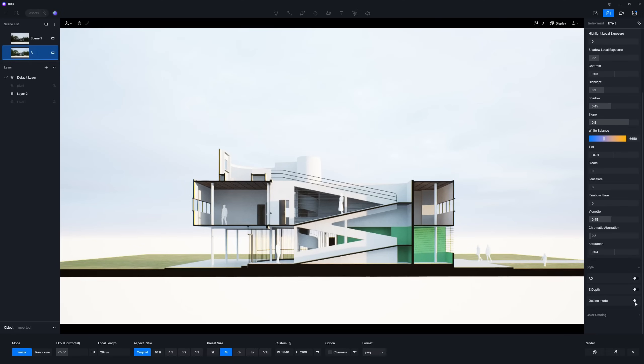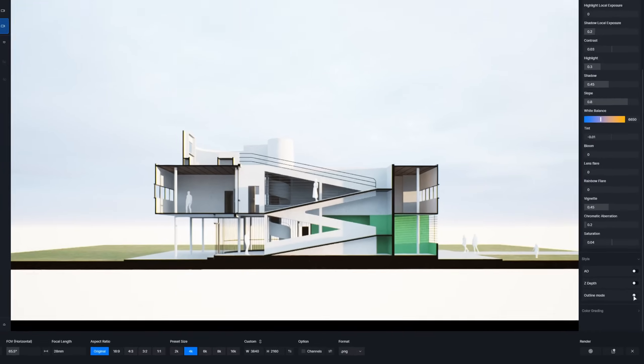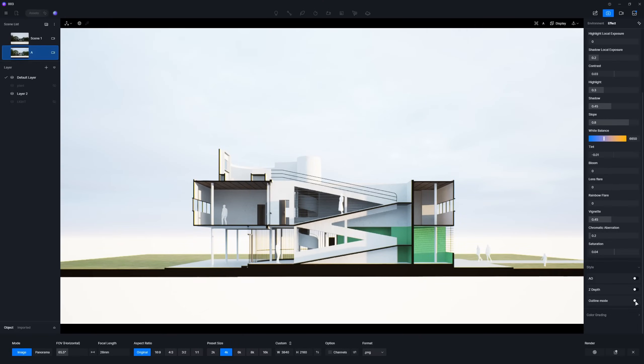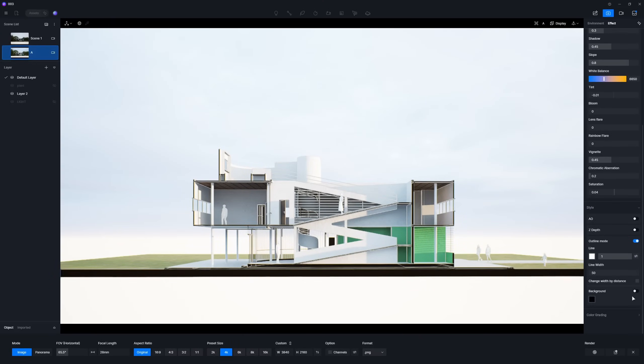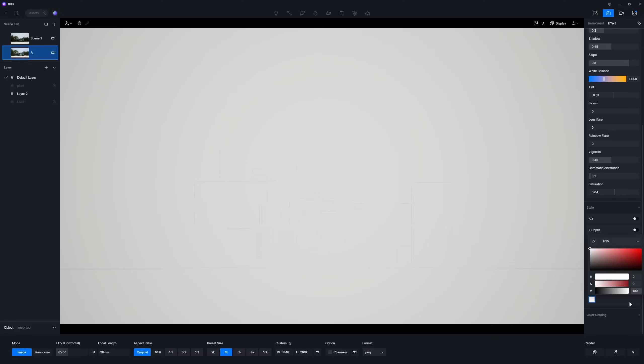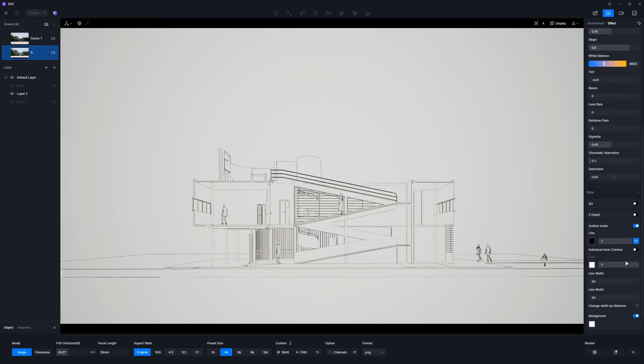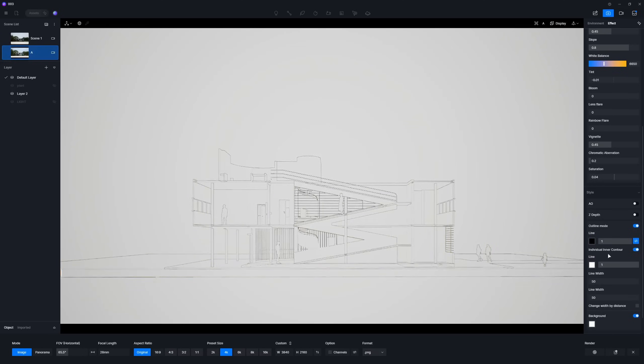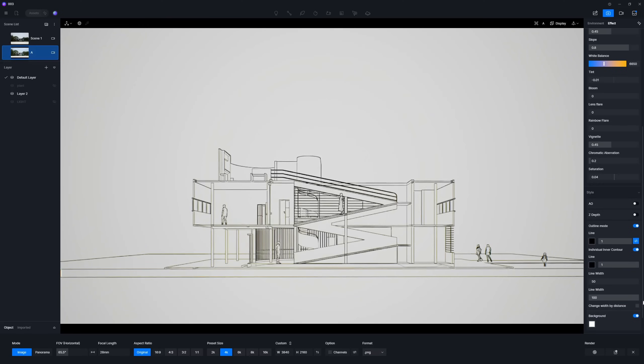Next up, enable the Outline Mode in the Background option. You'll want to set a white background and give your outline a black color. Be sure to enable Individual Inner Contour and increase the Outer Line Width to 100. This will really make the structure stand out.